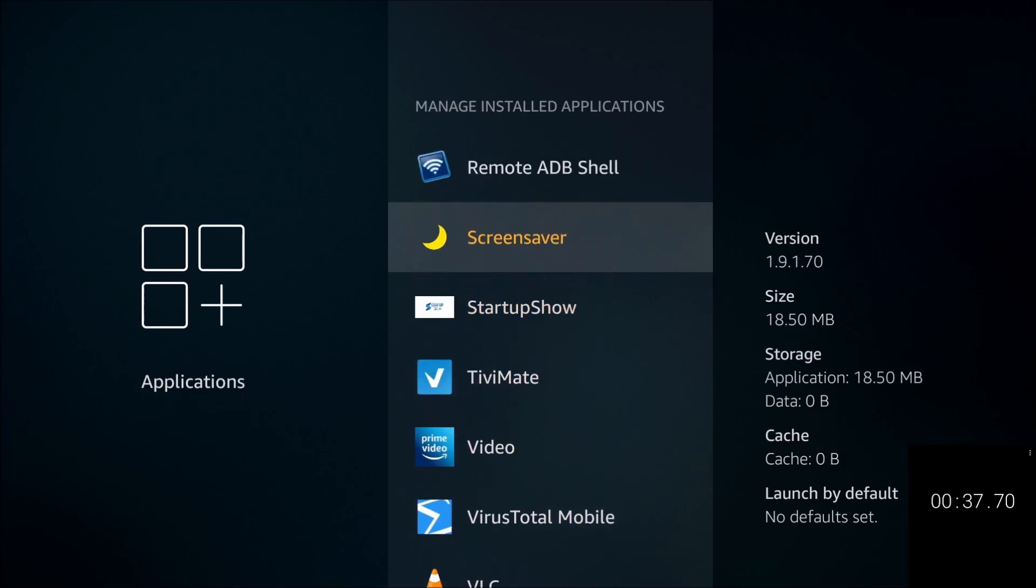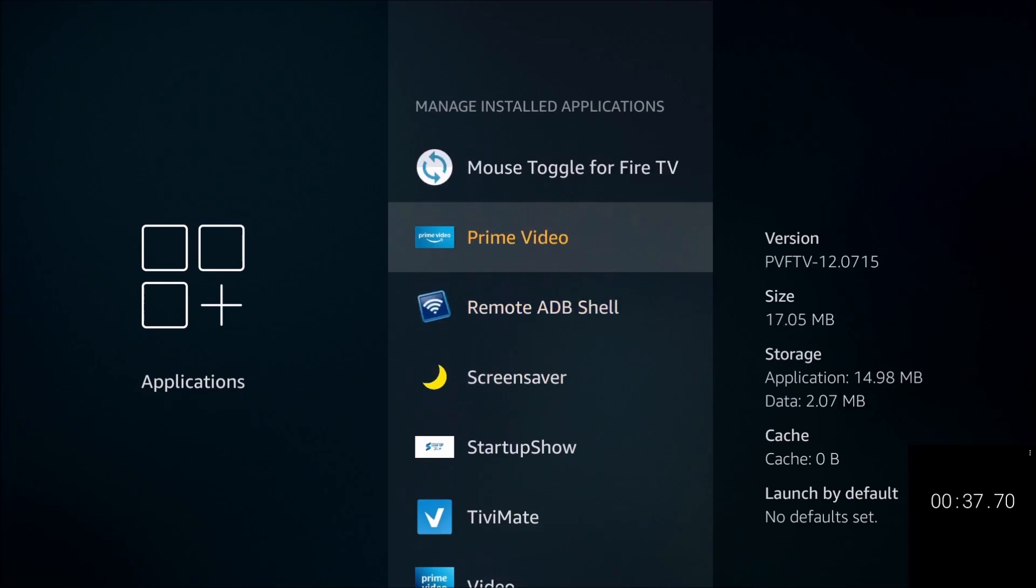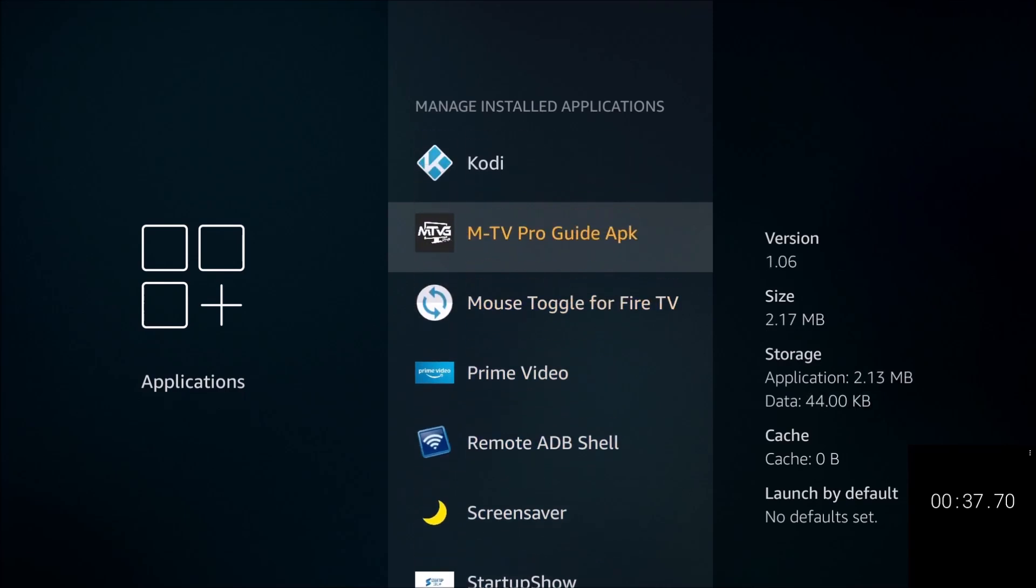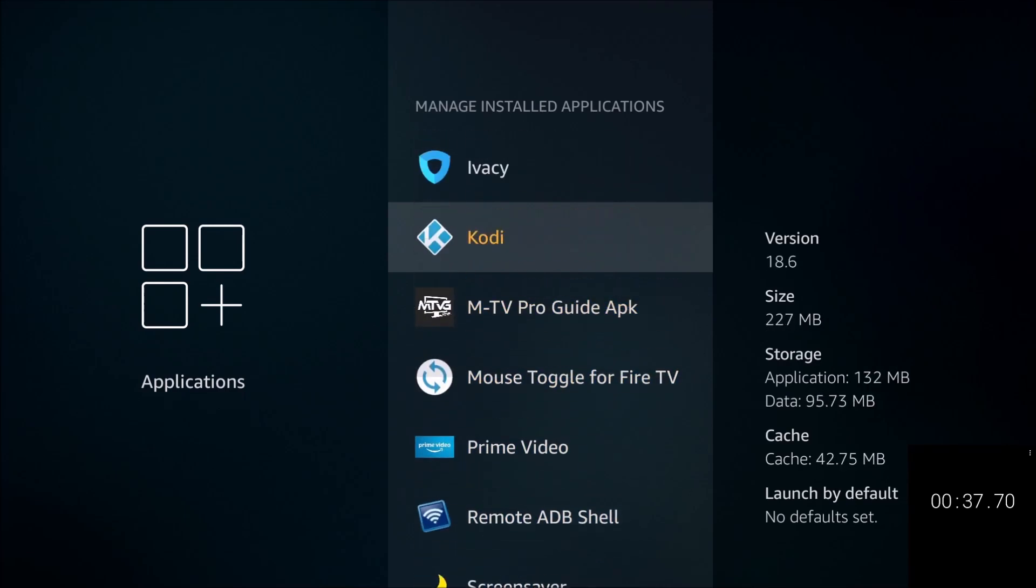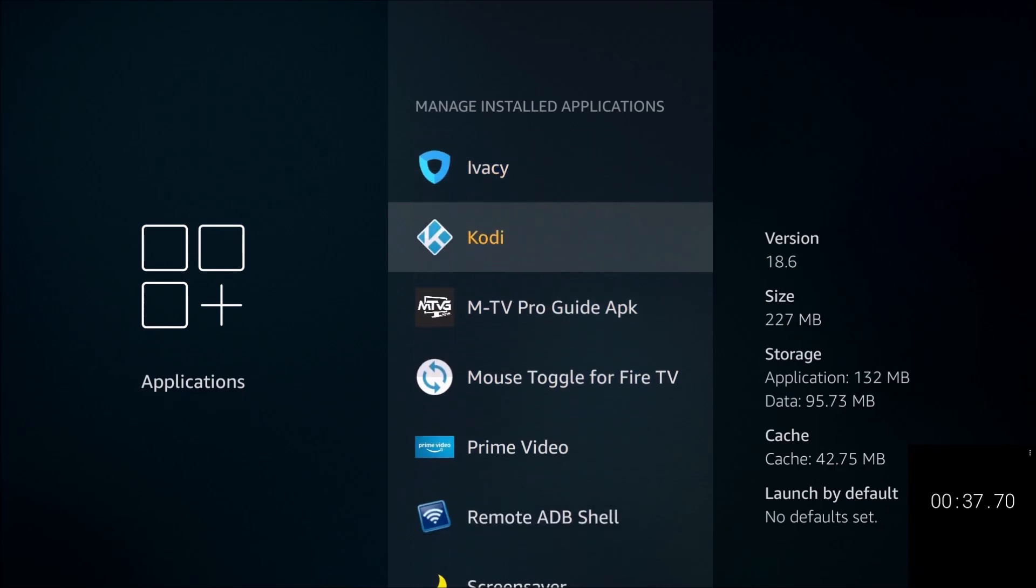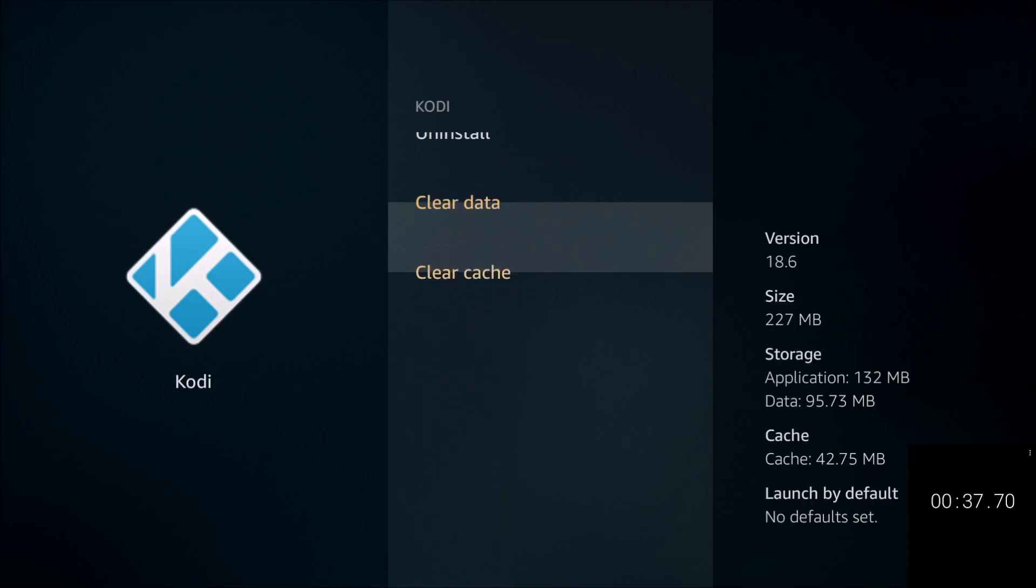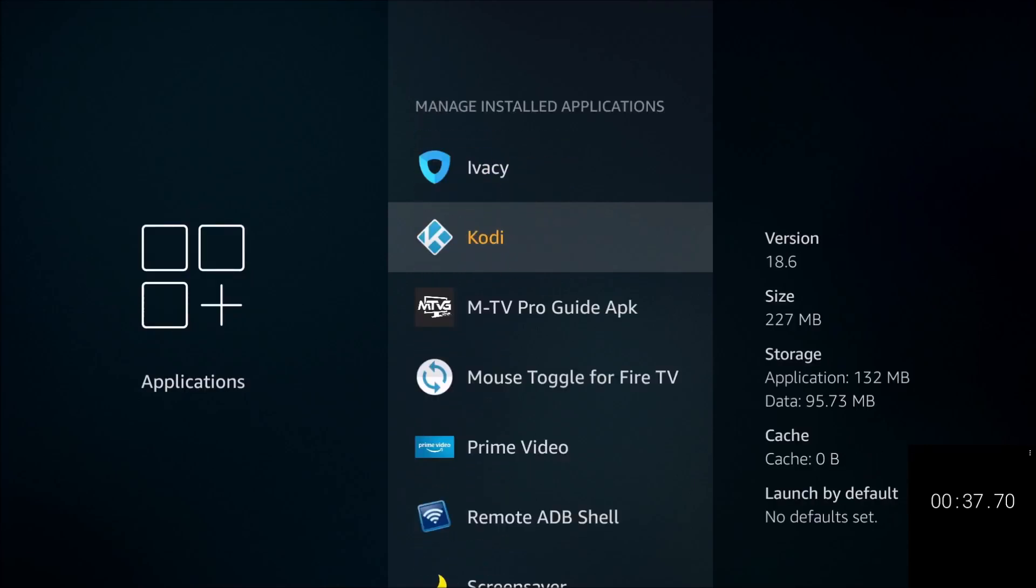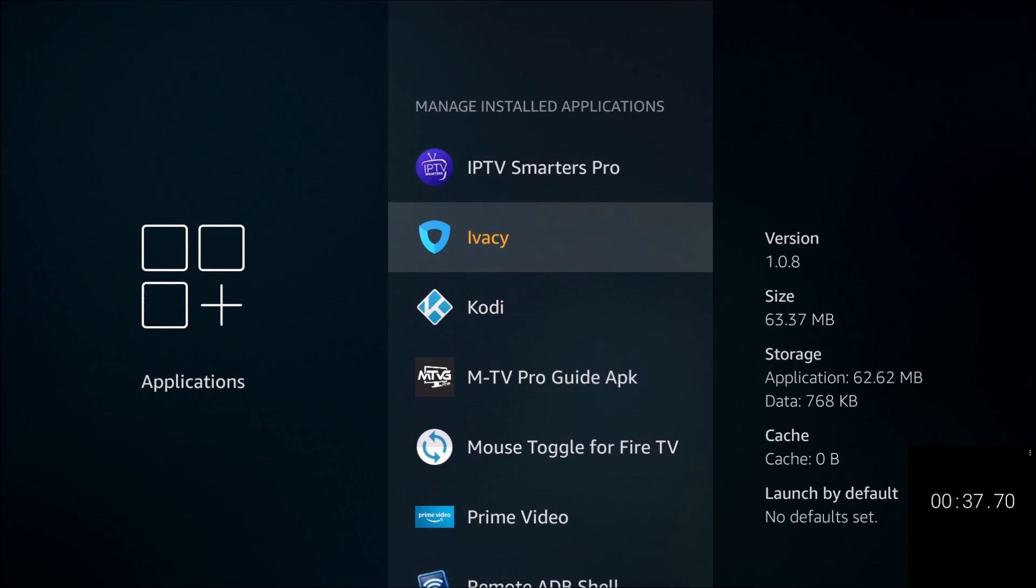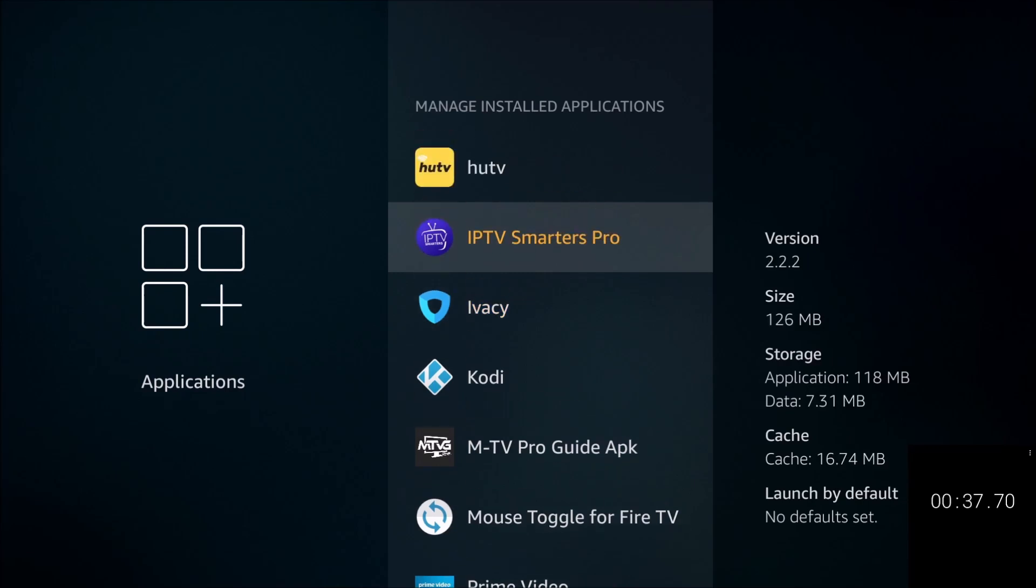Anything that you see in the megabytes, I will recommend clearing the cache for that. If you just go down, clear cache. Now make sure you clear the cache only, not the data. If you do clear the data, that's kind of like resetting the app. It's like you first downloaded it, so all the information is going to be erased and you're going to have to redo it again from the beginning.